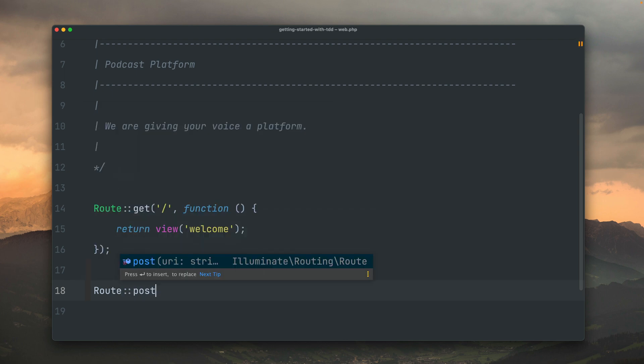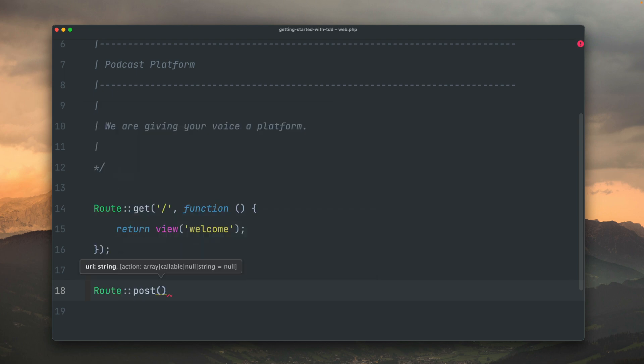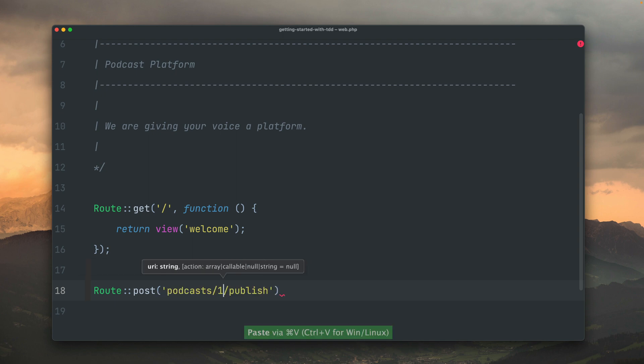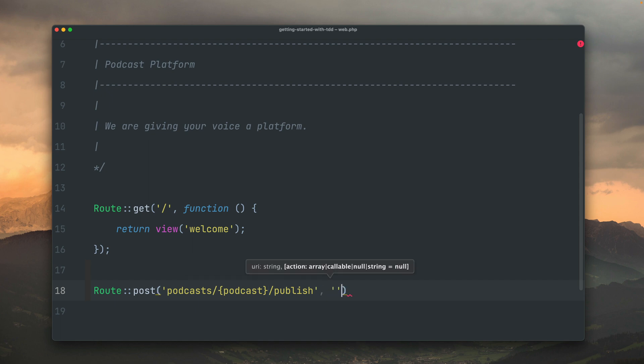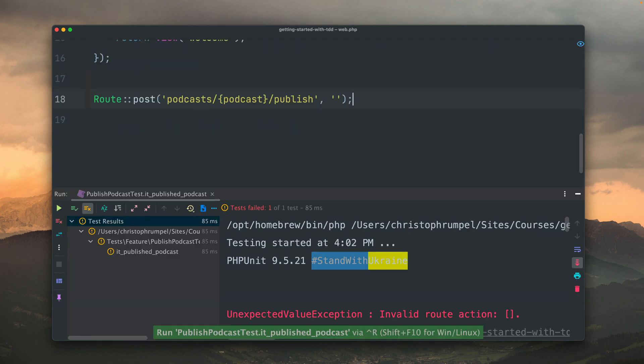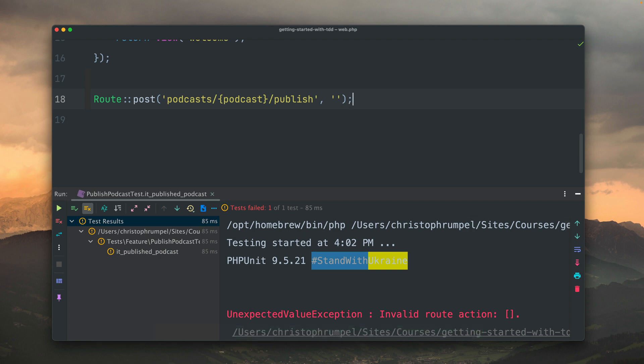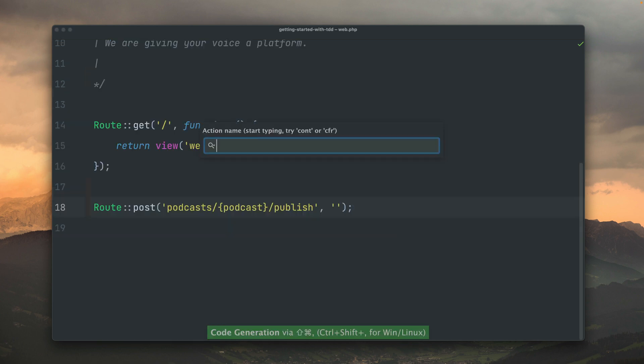Again, we are creating now a route for a post request to our specific endpoint. We are expecting a podcast ID and we're going to reference it here to the model. I've now created the route and I have left the controller which is connected to the route here empty just because I only wanted to make sure that we get a different error message because then the error can tell us again what to do. And as you can see, it does. Expected value exception invalid route action. Yeah, it's true because this action is not given.